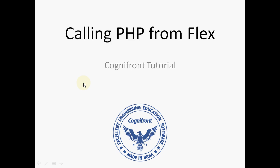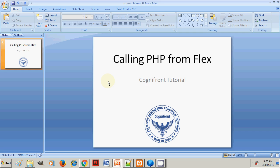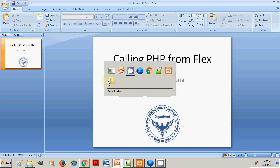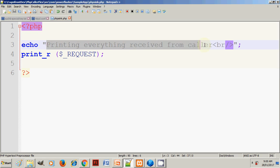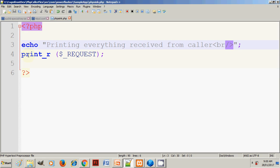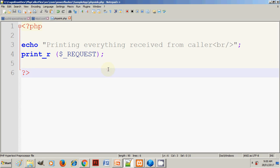Let me walk you through calling PHP from Flex applications. To do that, we will create a PHP page and a Flex code. Let's look at our PHP. This is our PHP—we have a simple echo which is printing everything that we receive and printing the request array, so as to know what we are receiving.